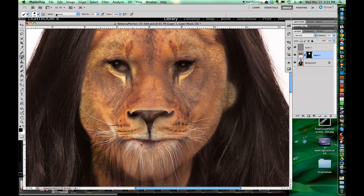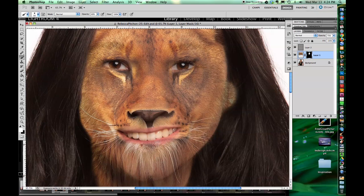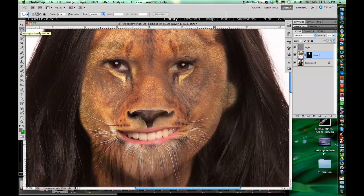Now I'm just painting with black on the mask so I can see the model's eyes, because we're going to want that black line around the edge of the eyes. Now we move the tiger's — or lioness's — mouth up to where her mouth is. Now I'm using a really soft edge brush and painting with black on the mask. Make sure you click on the mask when you're painting on it.